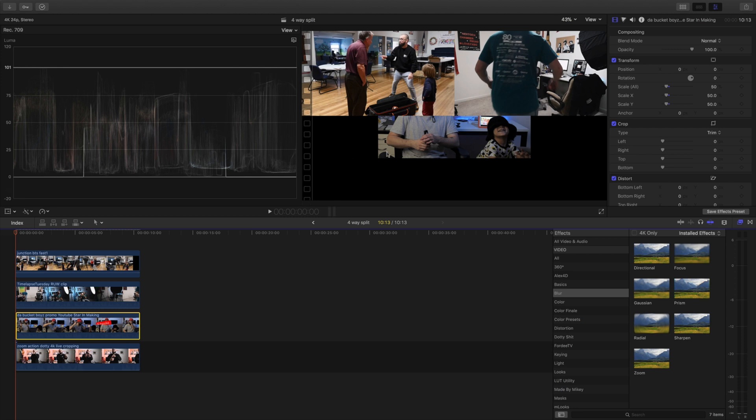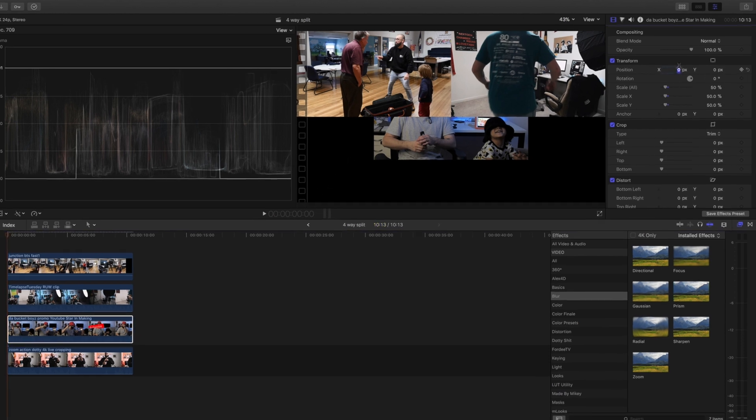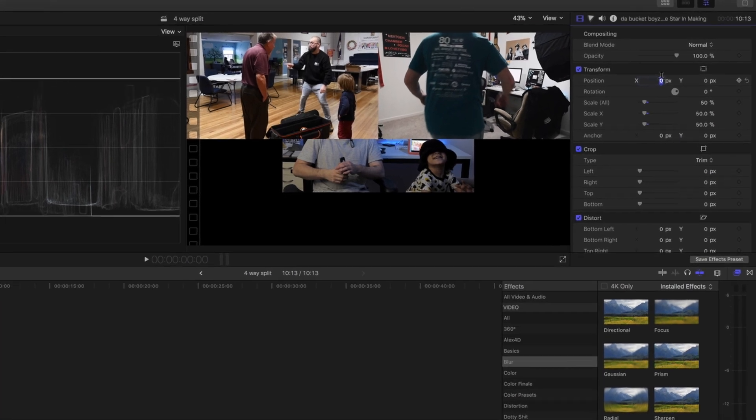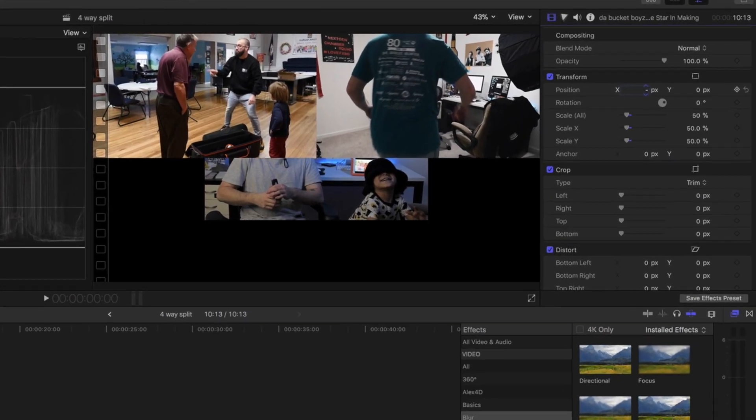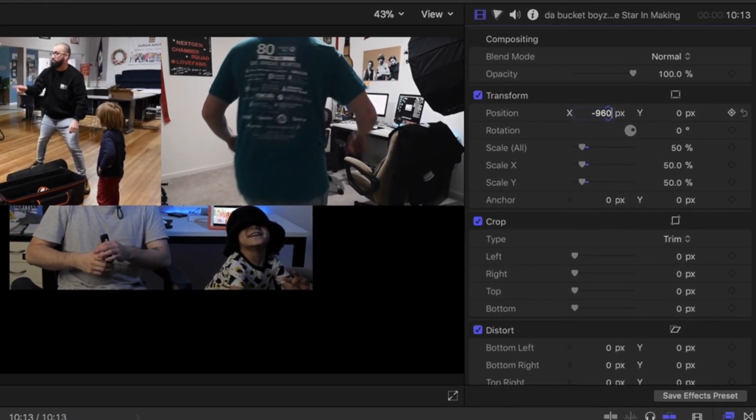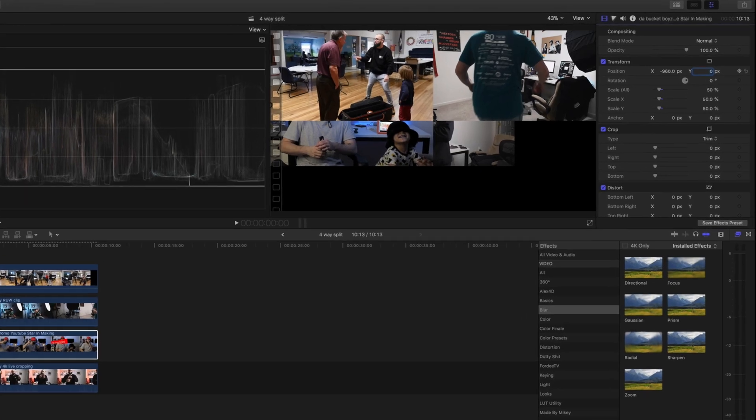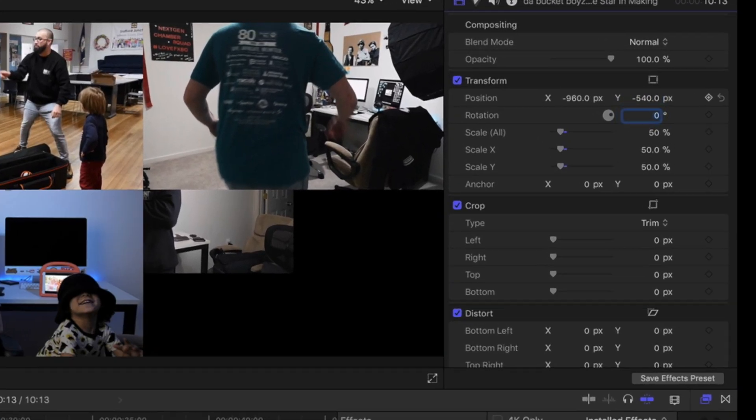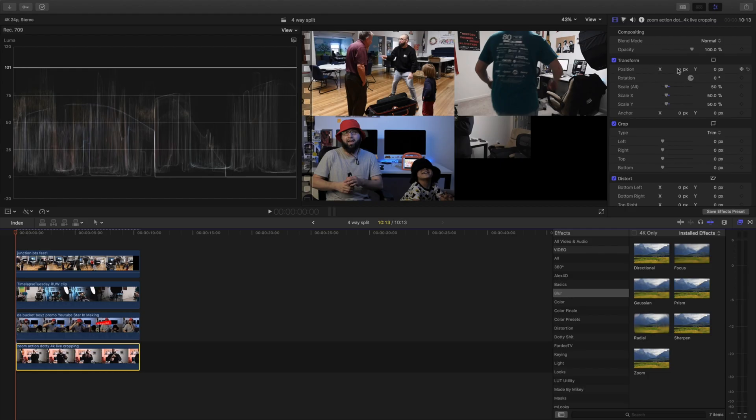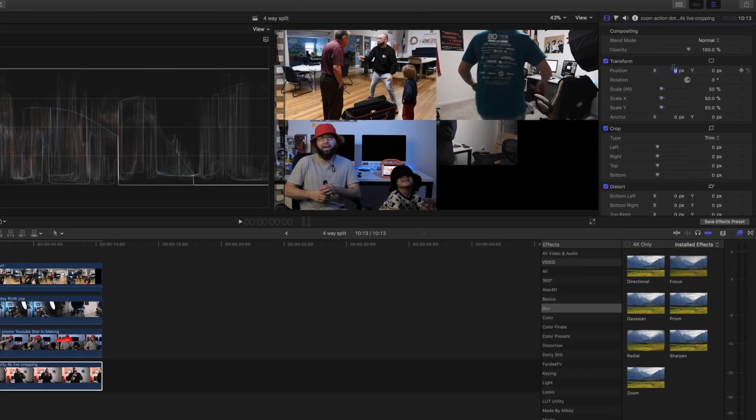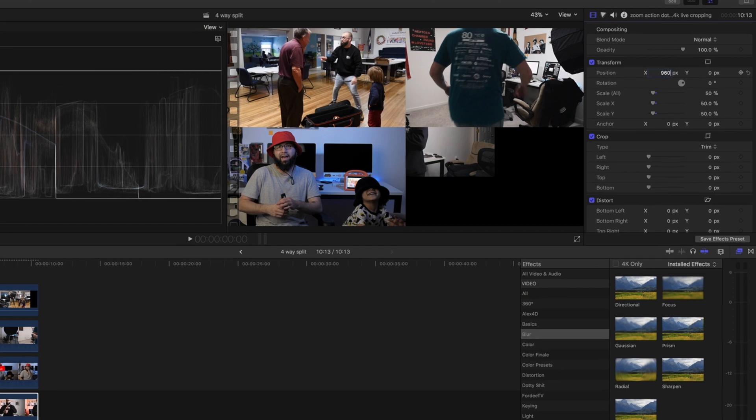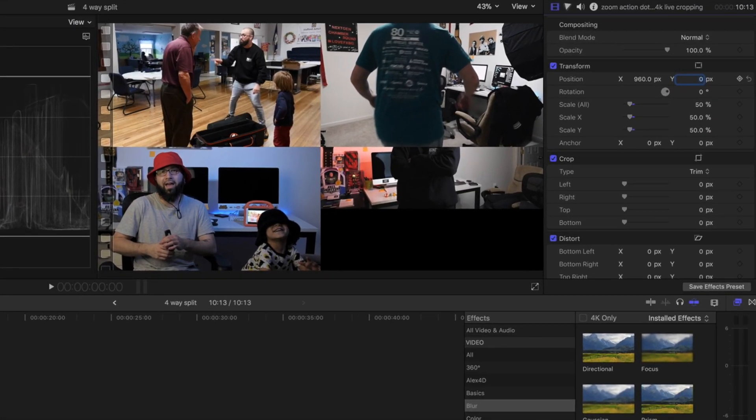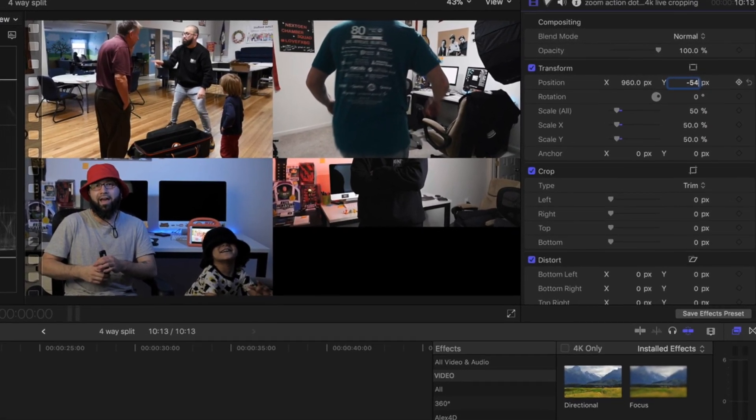We want to go over here to cover this bottom left. X axis is going to be negative 960, negative 540. Then last one is going to be 960 tab, negative 540.